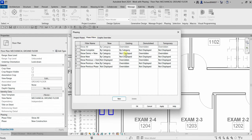Going back to the phase filter: 'Not Displayed' is self-explanatory. For Show Complete, the elements set to Not Displayed are demolished and temporary elements. Remember: By Category uses your visibility graphic override settings; Overridden uses the graphic overrides here in the Phasing dialog.